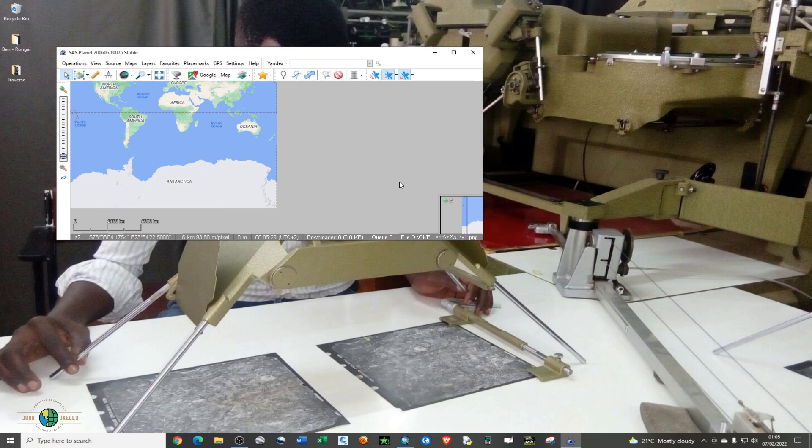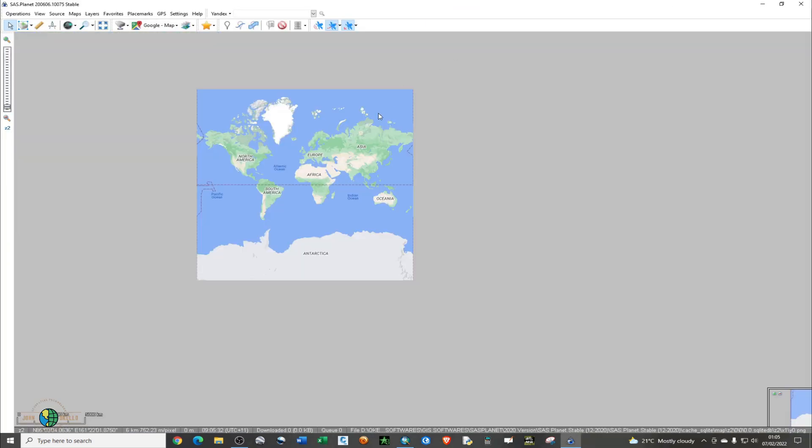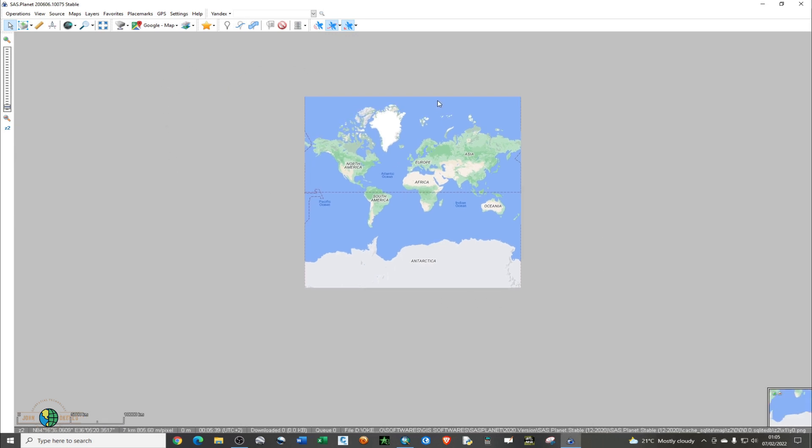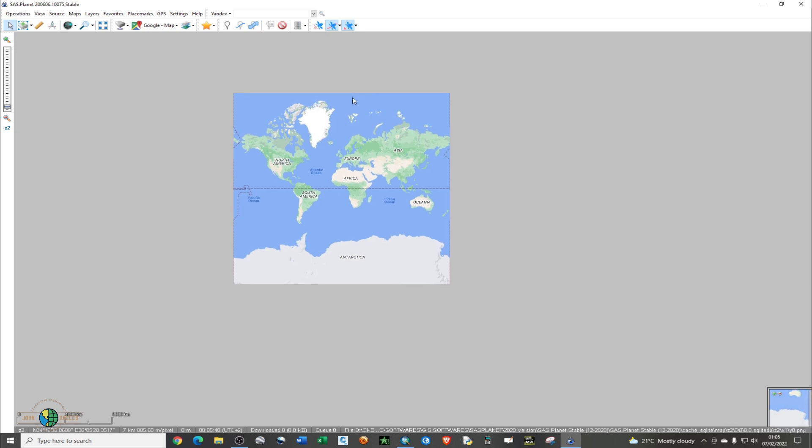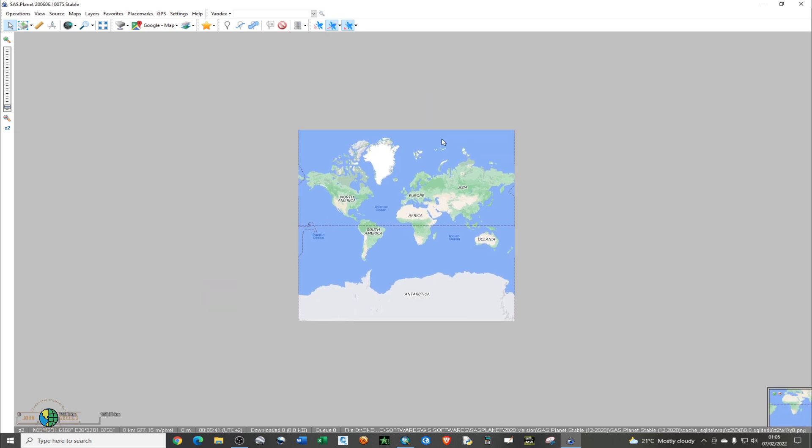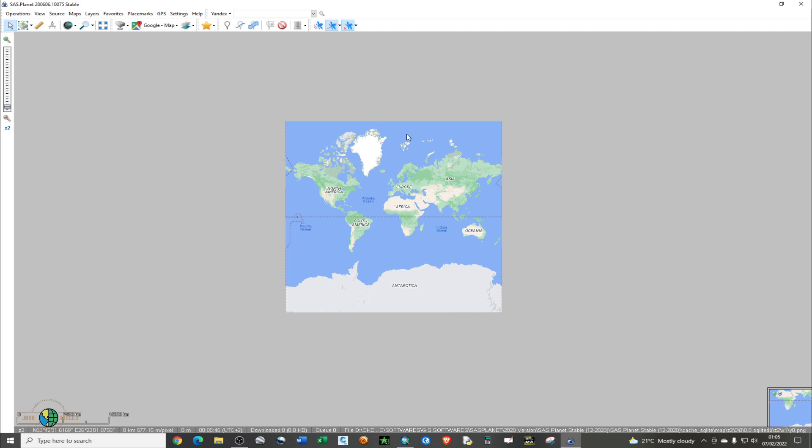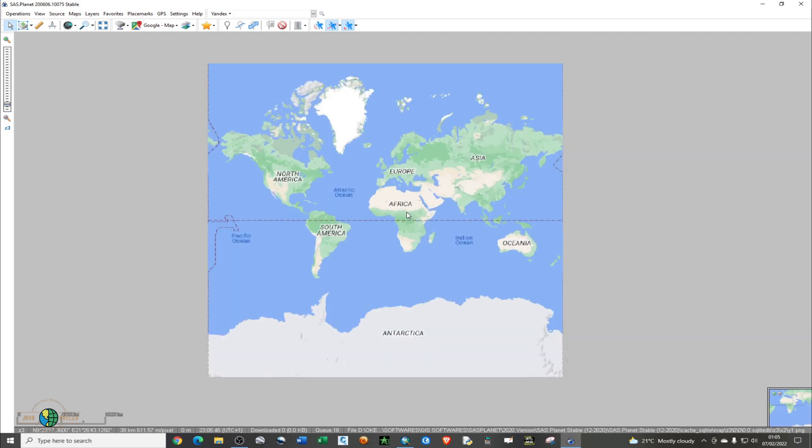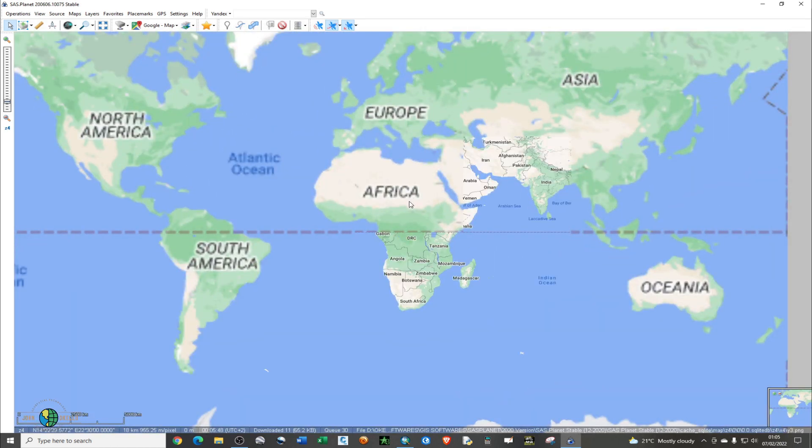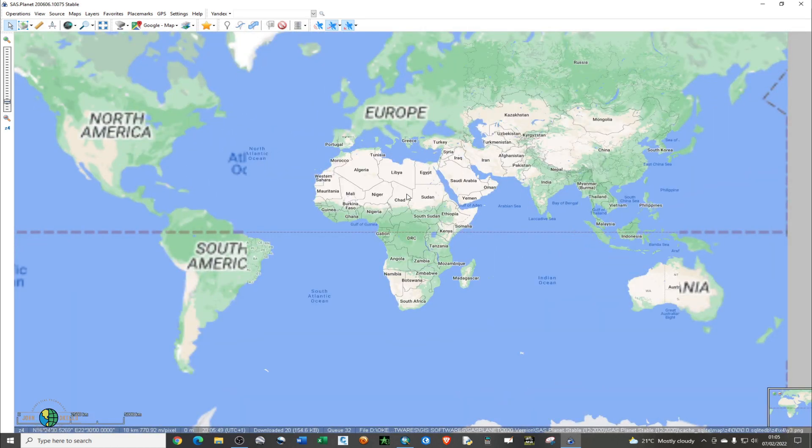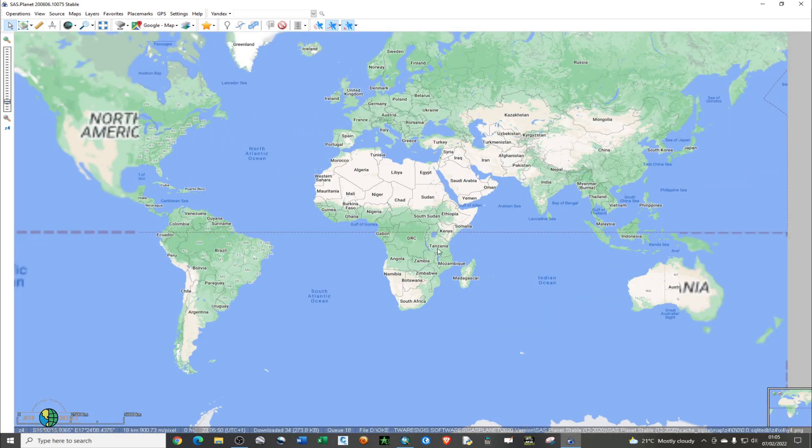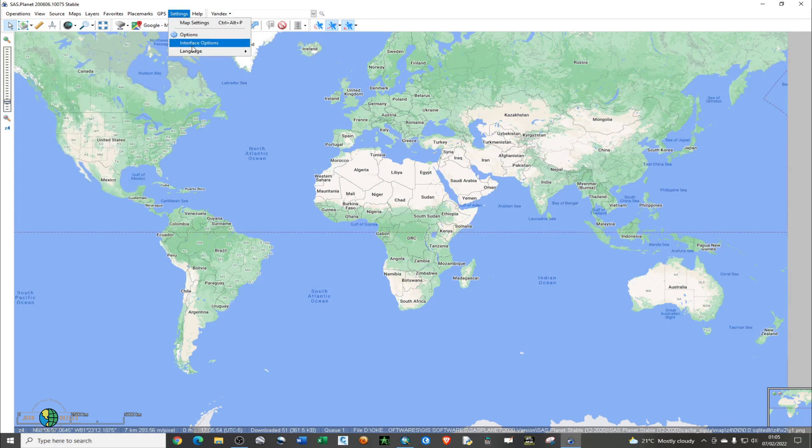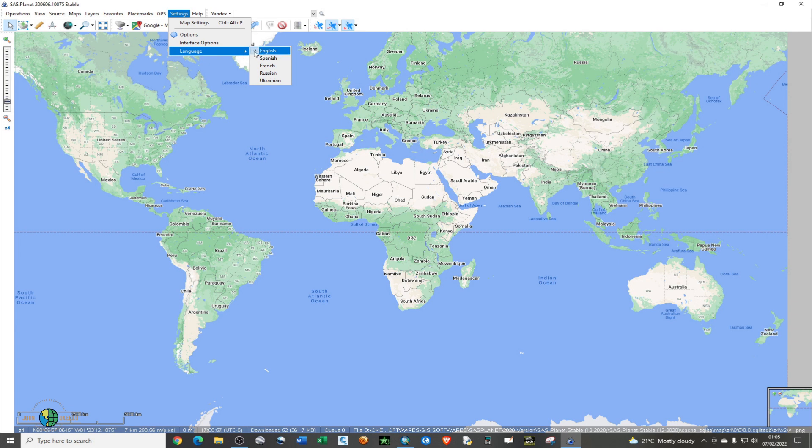The first time when we open the SAS Planet program, this is how it appears. You can drag around, you can zoom in. You need to do a few settings before you start using it. First thing you need to confirm is the language. Make sure that it's in English or whichever language that you want.